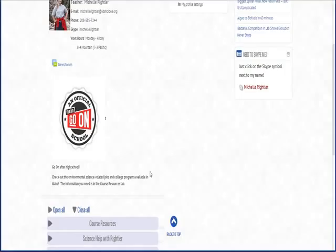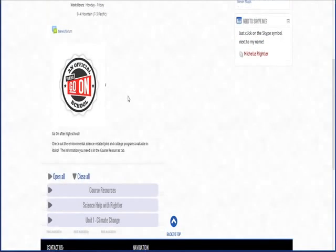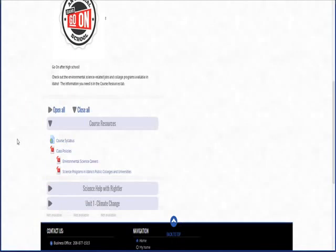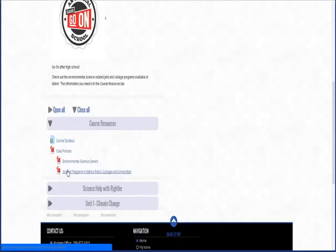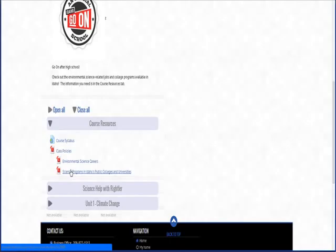And so in order to do that I have a list, and you can find it in the course resources tab right here. I have a list of different careers for this particular science. It'll always be specific to the class you're in, and also science programs that are currently available in Idaho's public current two-year and four-year colleges. And when I say two-year and four-year colleges that will also include vocational training and certificate programs as well. So it's not necessarily degree programs.